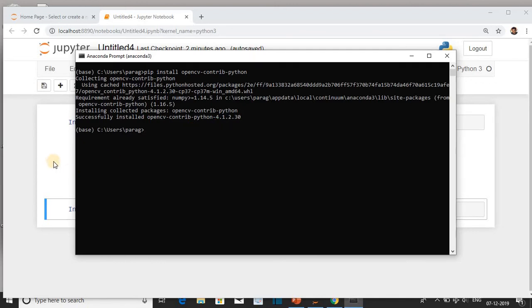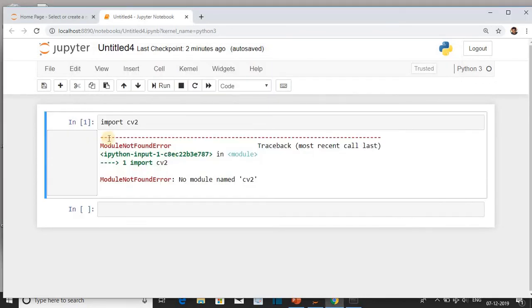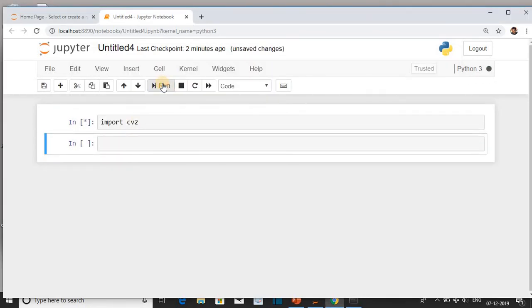Go back to the notebook. Run the cell again. The cell will execute successfully.